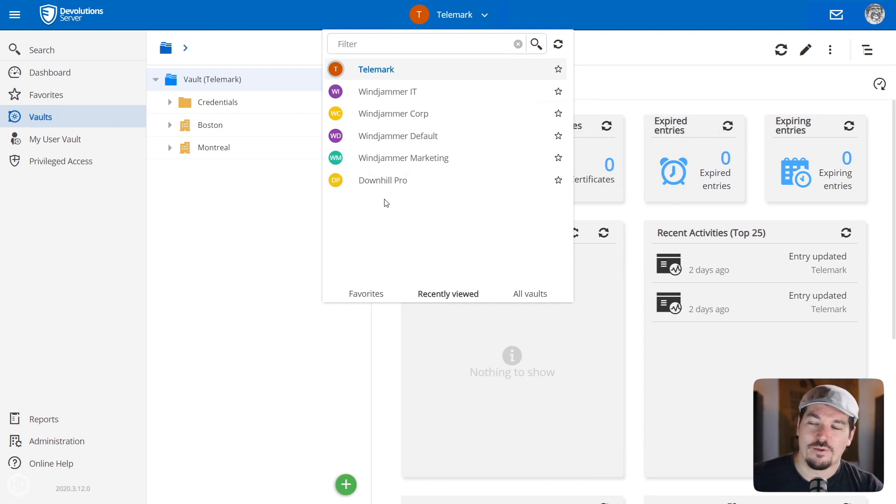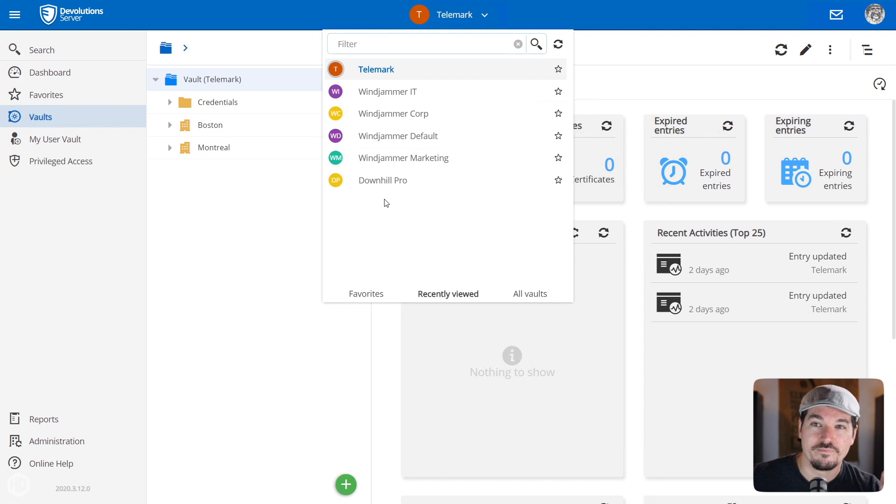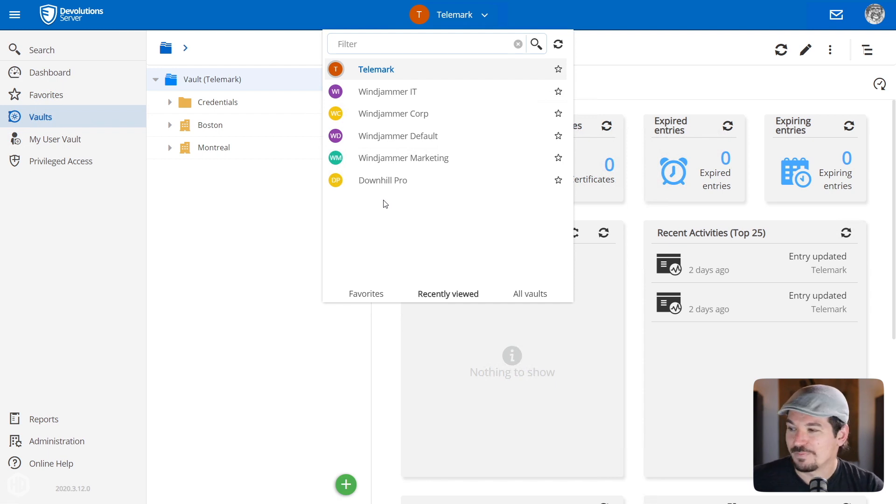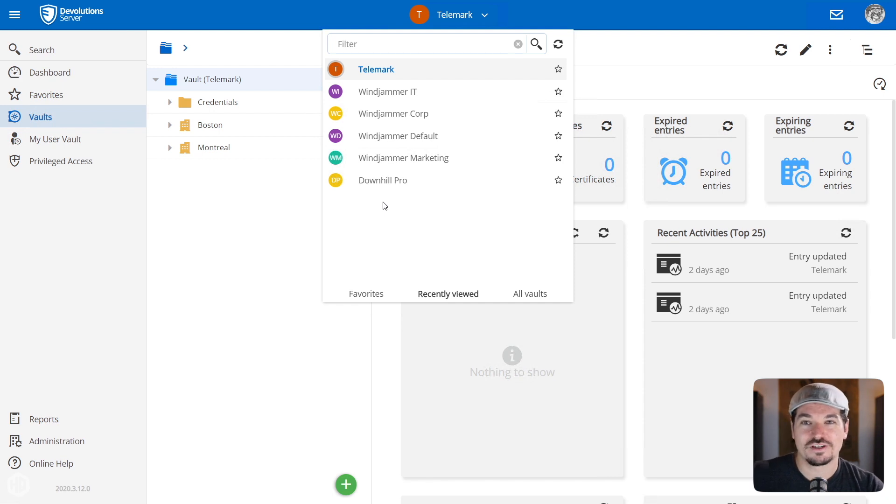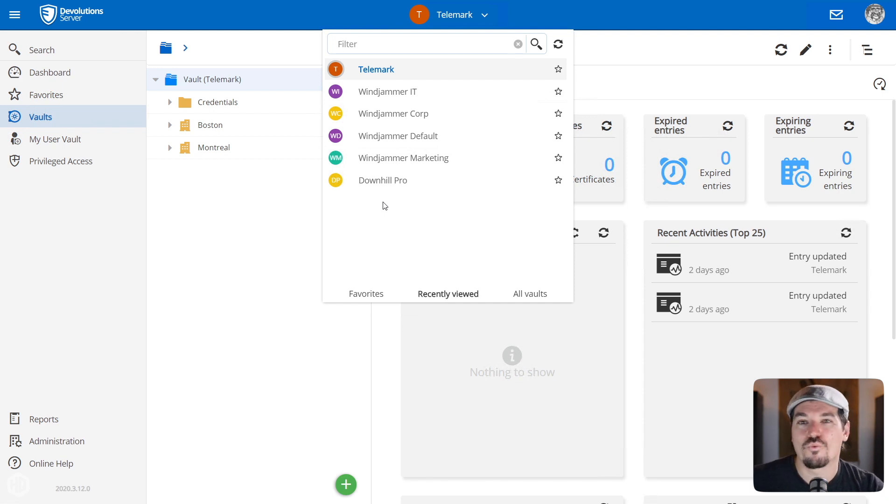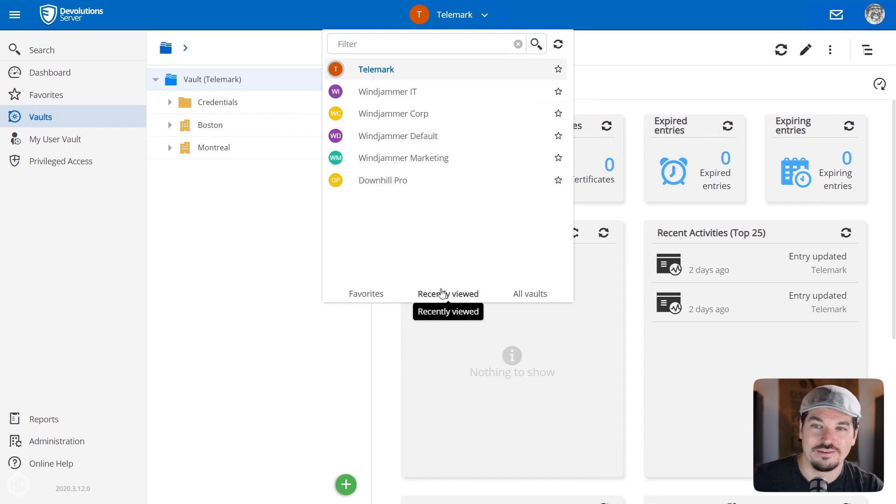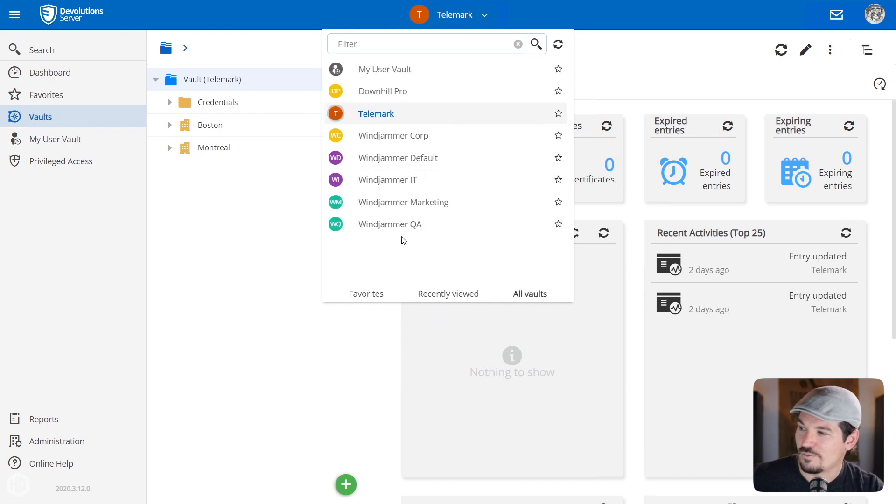And we also have a recently viewed tab on the bottom here. This will show you the most recent vaults that you've visited. This could be helpful if you have thousands of vaults and you mainly use certain ones every day. And sometimes you were in a vault trying to access a specific credential or something and then you forgot where it was. Well, you can go to recently viewed and see the ones that were used most recently.